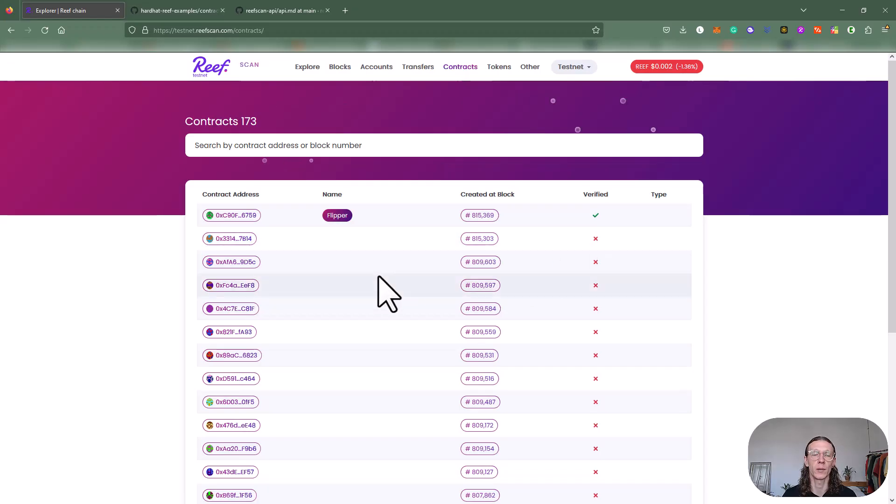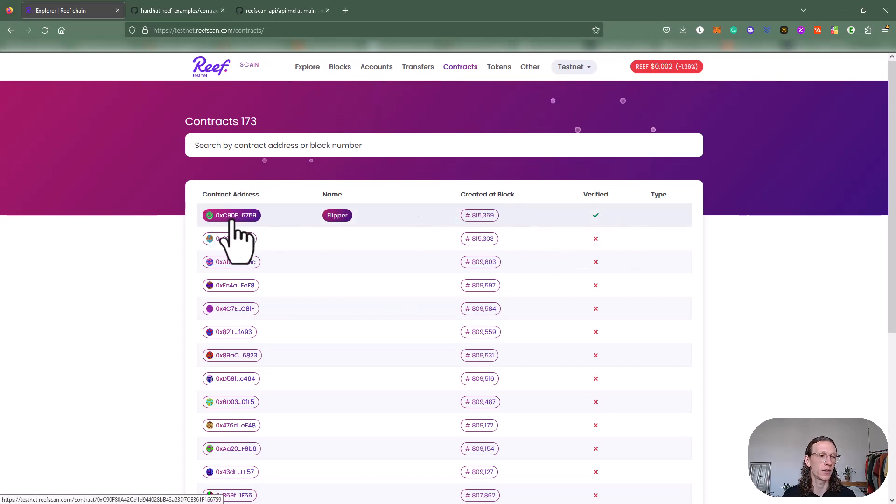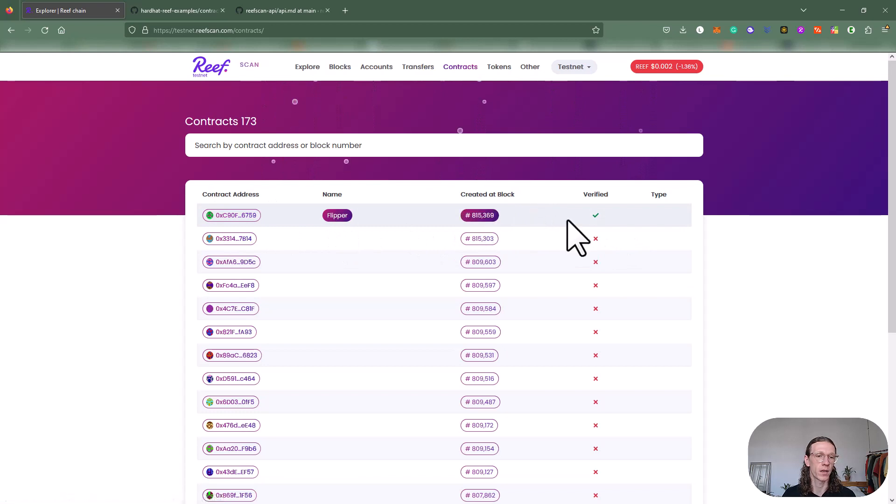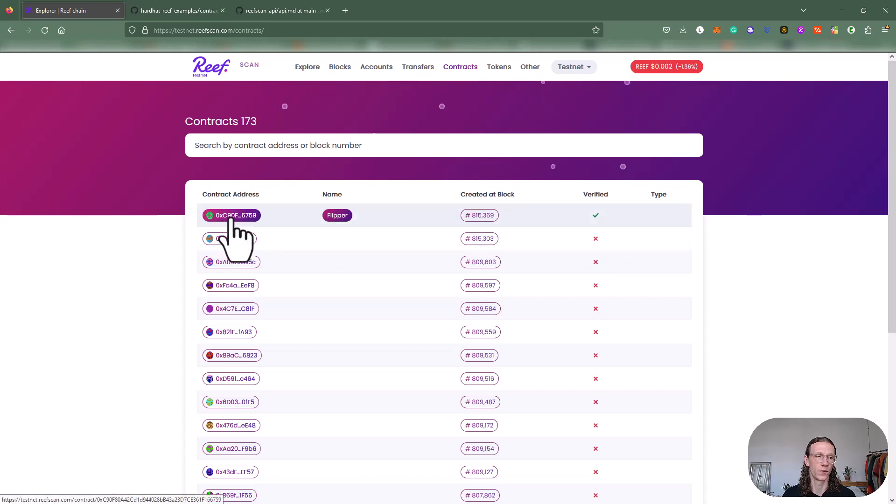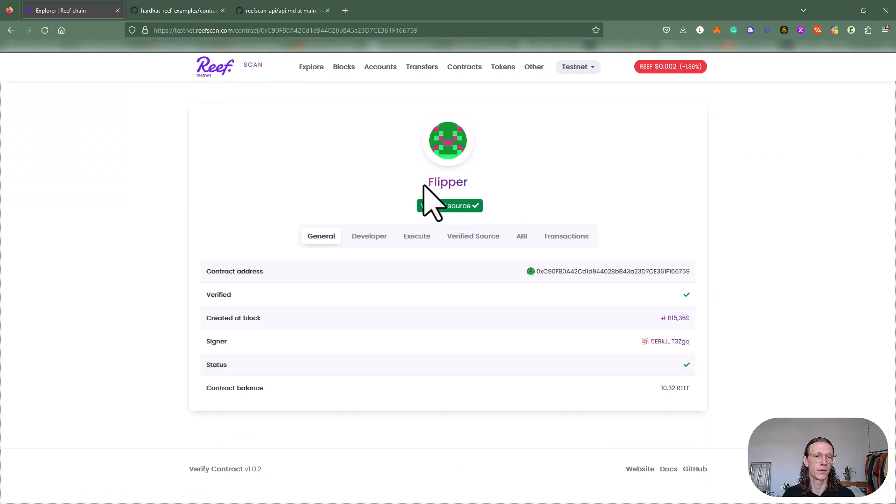Without copy pasting, we can immediately see that we have a verified contract here called Flipper. So let's click on that.